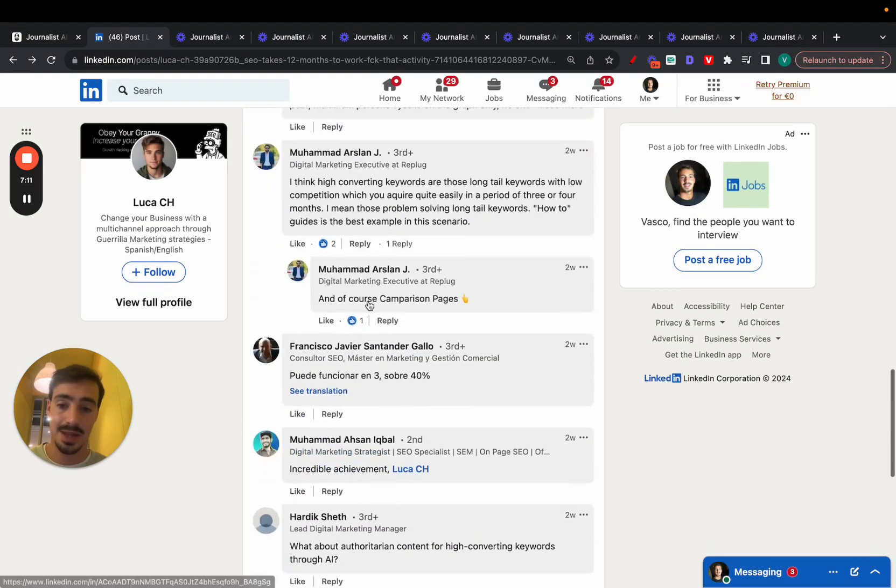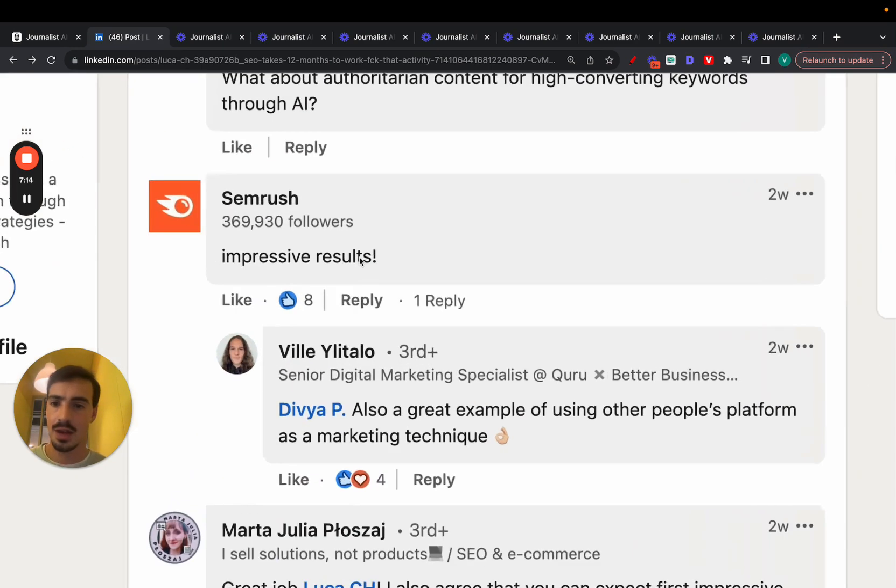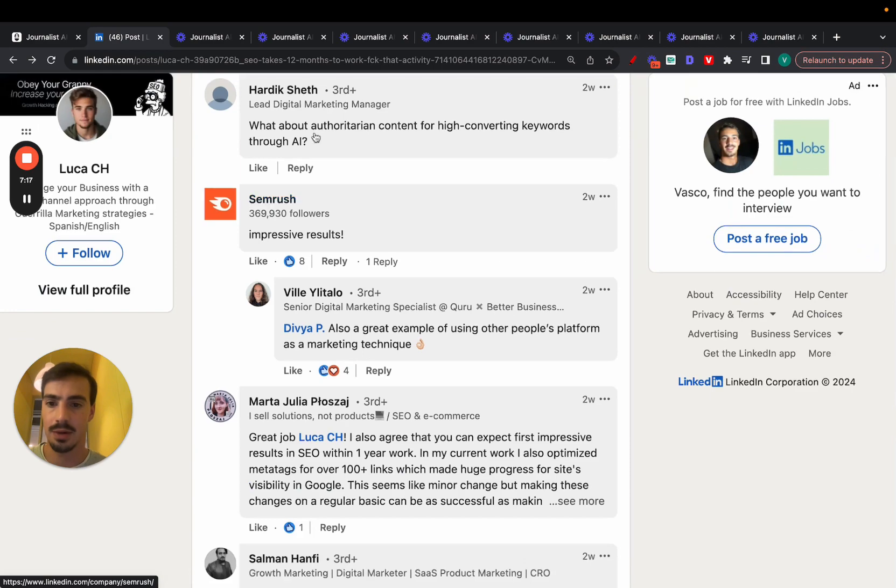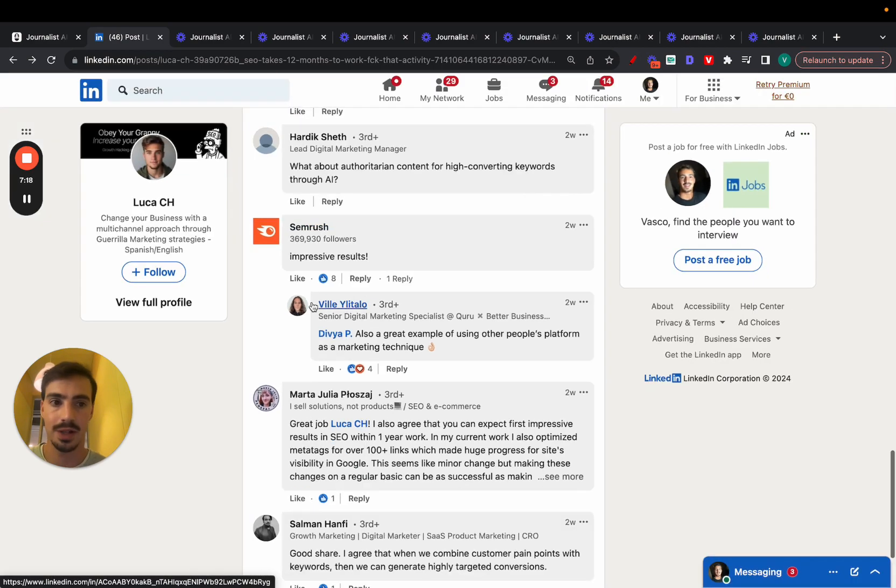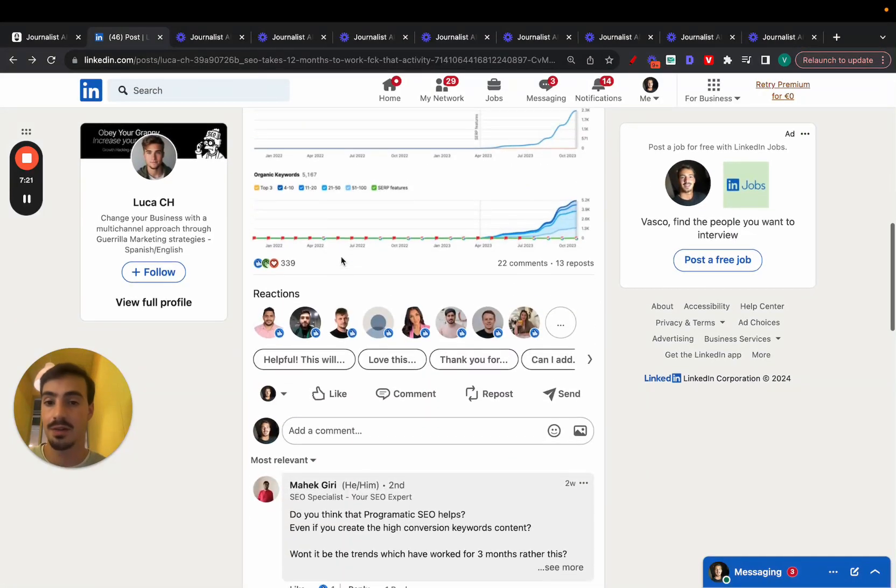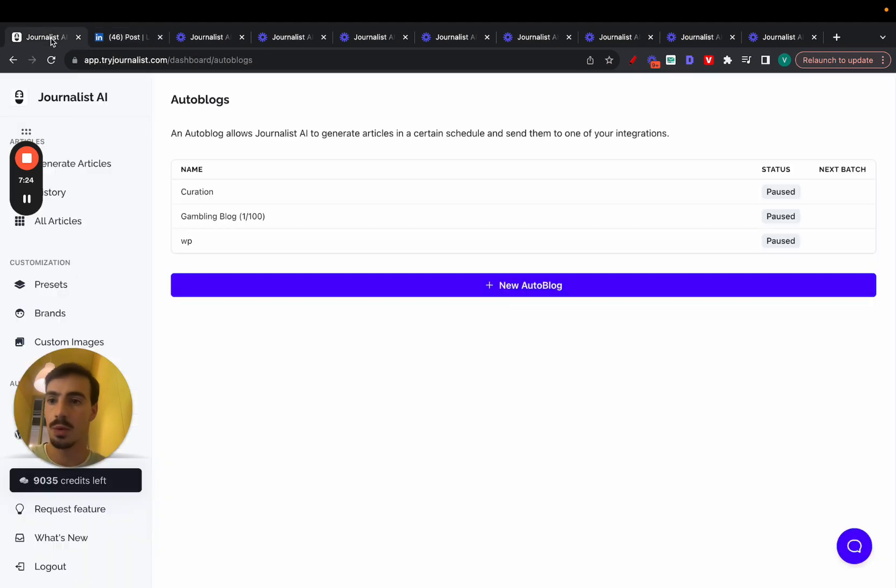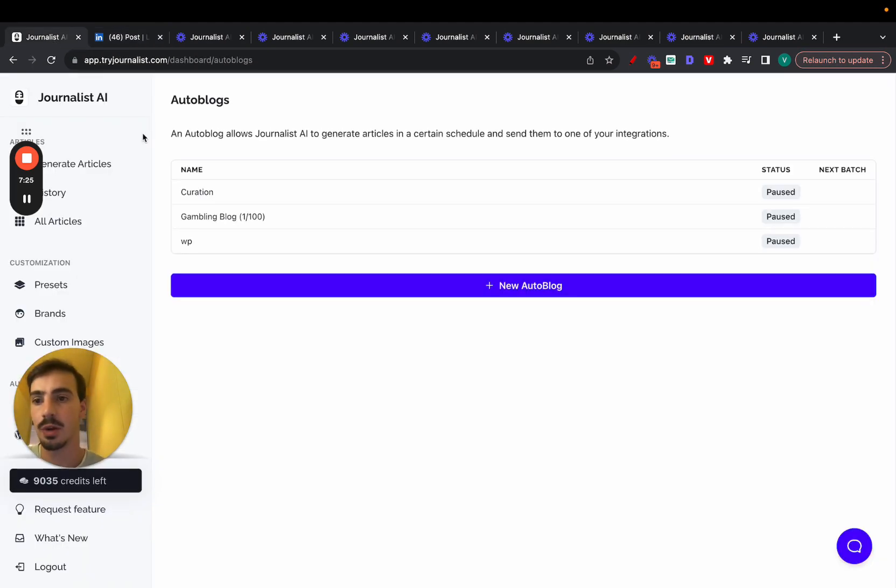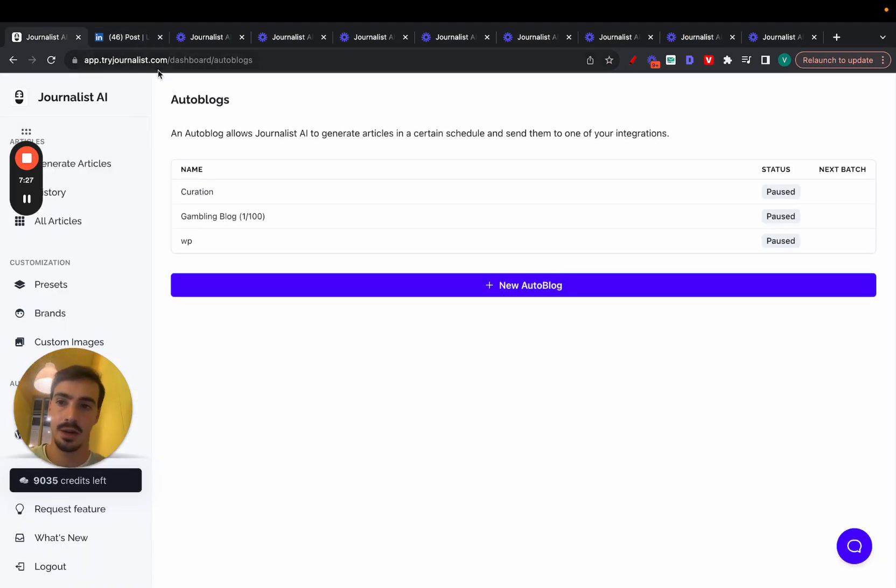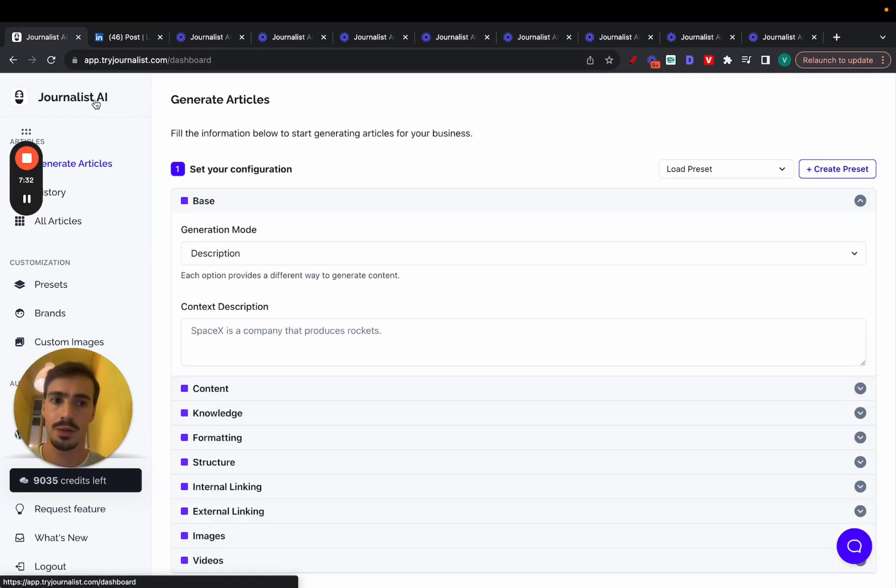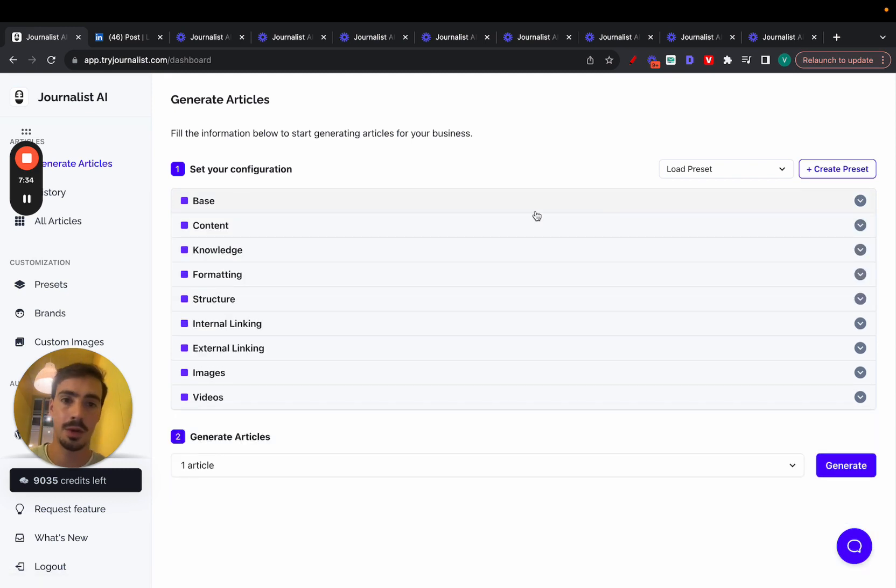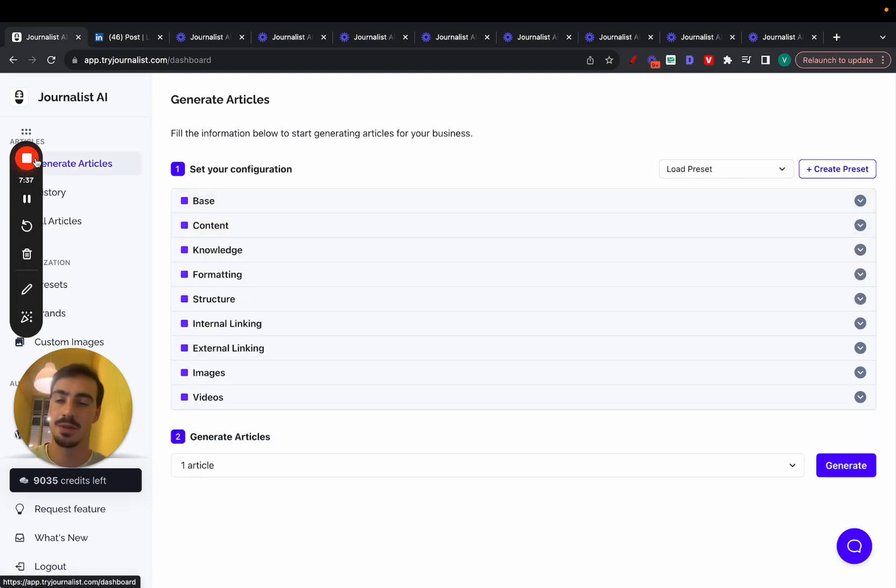So yeah, essentially, that's it. That's why SEMrush said impressive results. And I think it's a pretty cool thing that such a big company like SEMrush commented here. Because yeah, these are in fact impressive results and again, achieved with AI and with this software right here called Journalist AI. I'll leave a link for this in the description and also in the pinned comment down below. Give it a go, try it out. You get three articles for free. If you like it, let me know. If you don't like it, let me know as well. Thank you so much for watching. I'll catch you on the next one. Cheers.